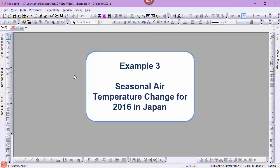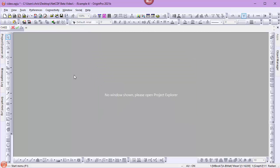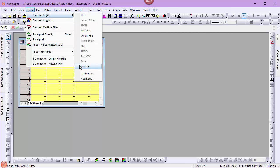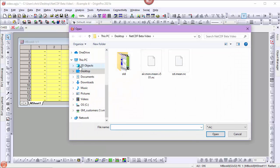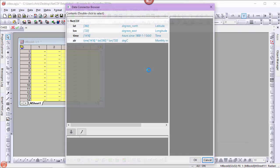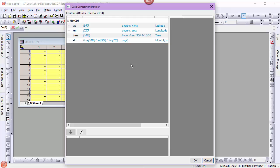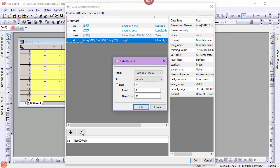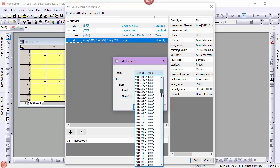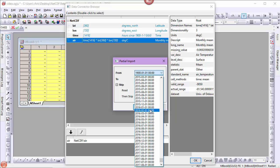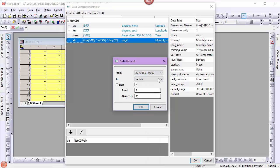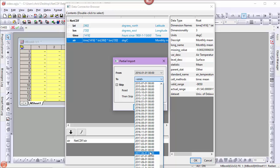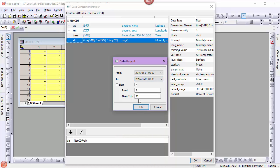For our final example, I'll import some air temperature data for the year 2016. I'll isolate the country of Japan, and we'll look at the seasonal changes for that year. Start with a new matrix. Connect to file NetCDF. I'll select my air temperature NetCDF file. Select the air variable. Select partial import. Choose the year 2016. Start with January and ending with December. We don't need to skip this time.